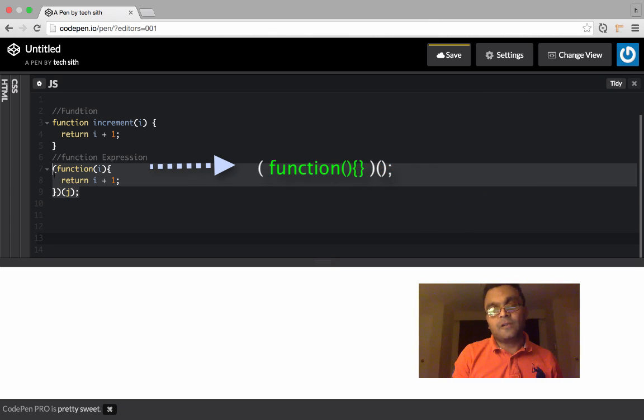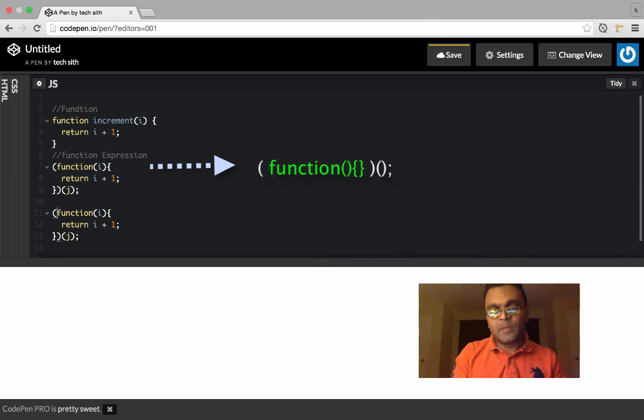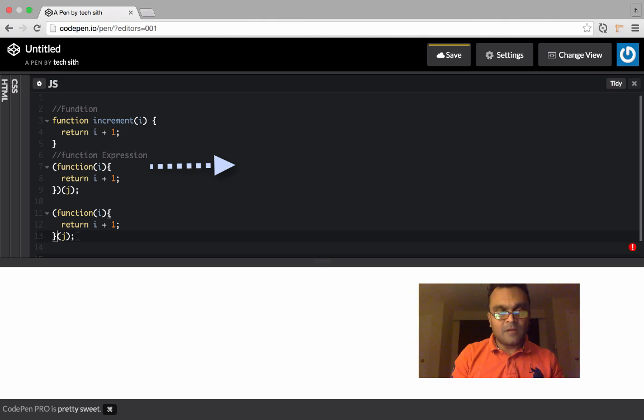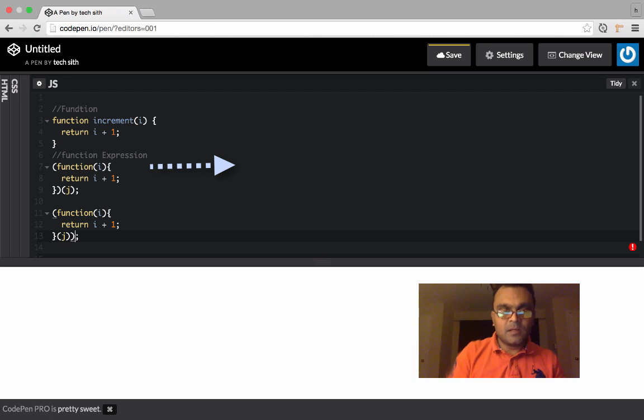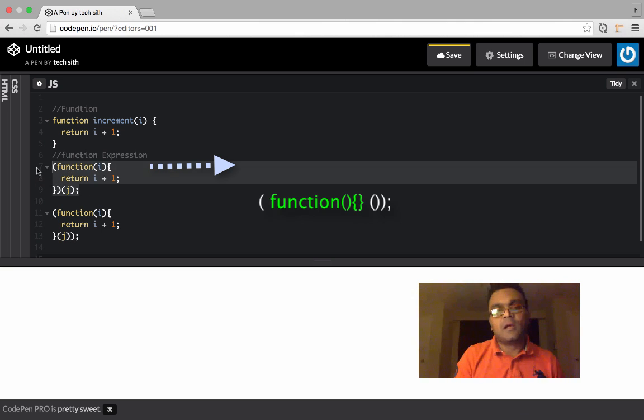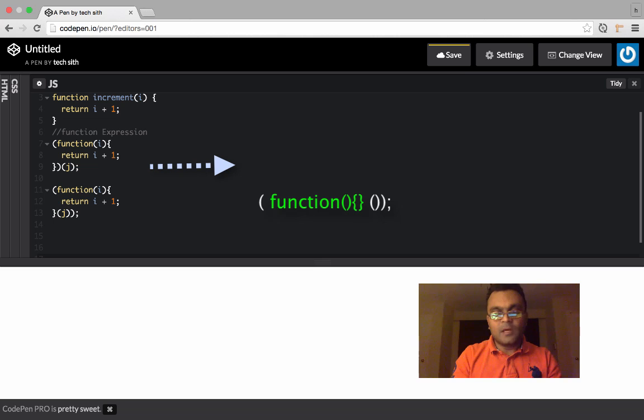There is also another way of writing this. If I can put brackets around this function like this. This is exactly the same thing as this. It is another way of writing. I personally prefer the first method.